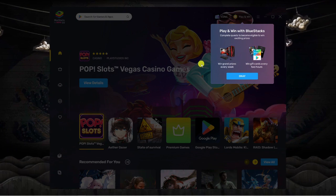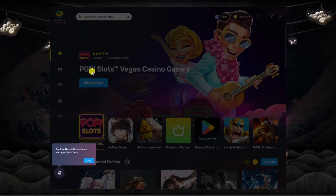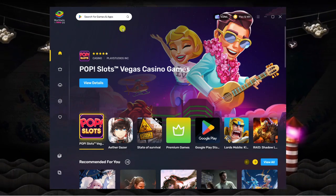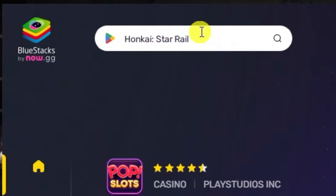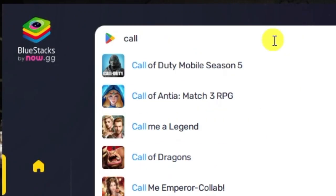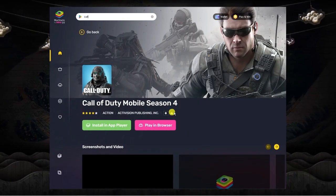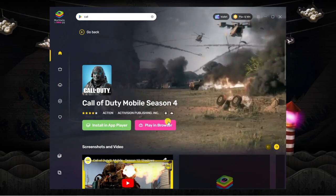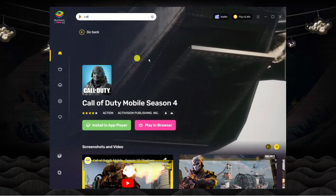When you first start it, it's going to take you through a quick walkthrough of the interface. You can click to skip through all of this. Then you can just come up to the top, type the game you want to look for — for example Call of Duty Mobile. You've got two options: you can either play it directly in the browser or install it to the BlueStacks player.